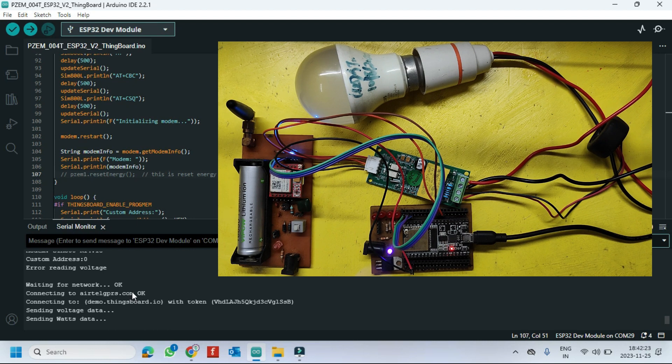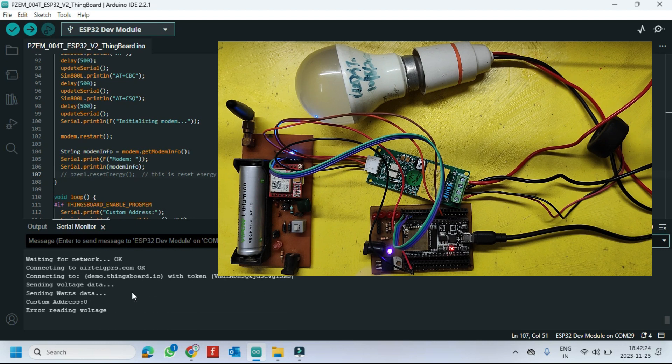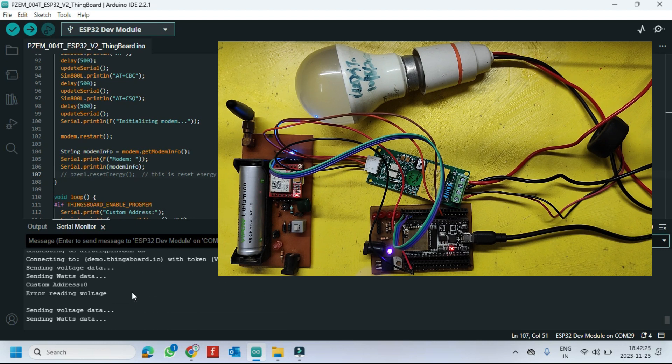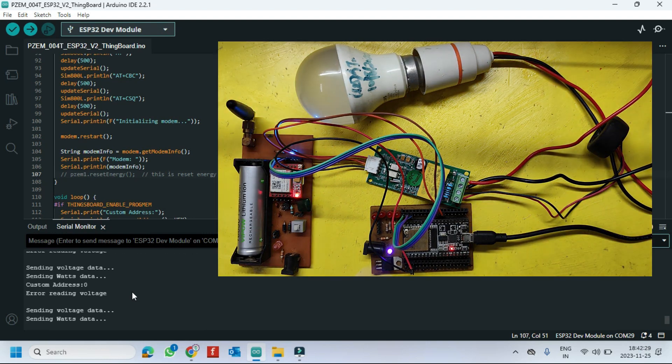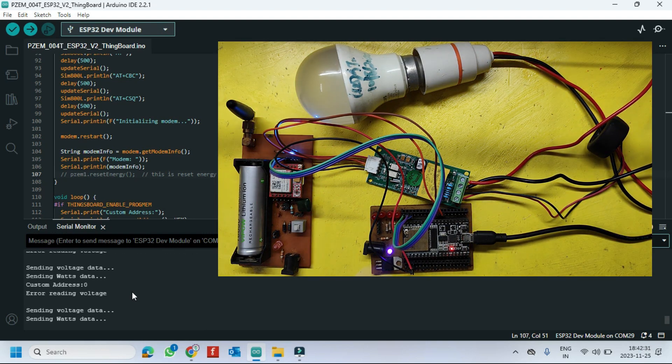I am not switched on the device. So reading error message is coming. Now we will set the Thingboard details.